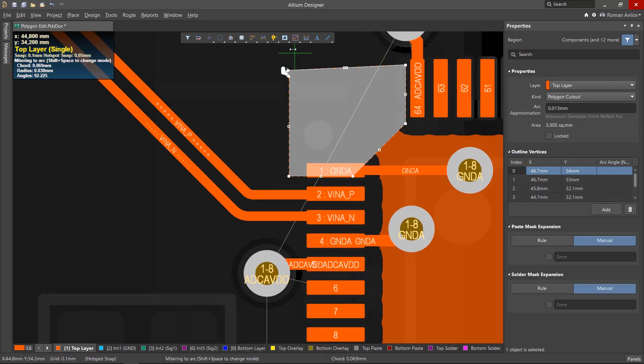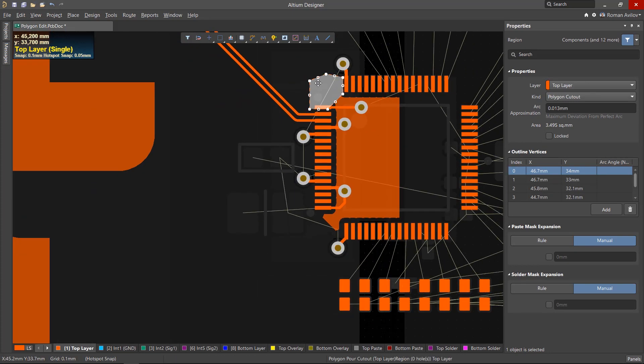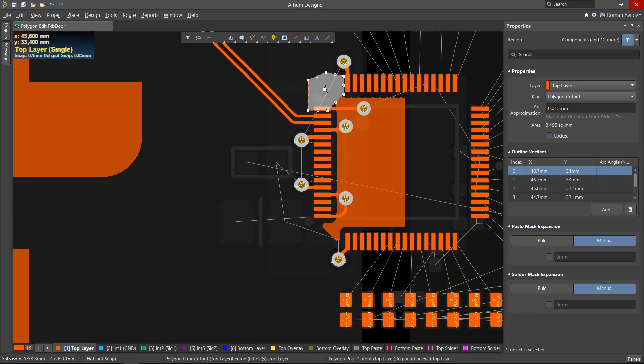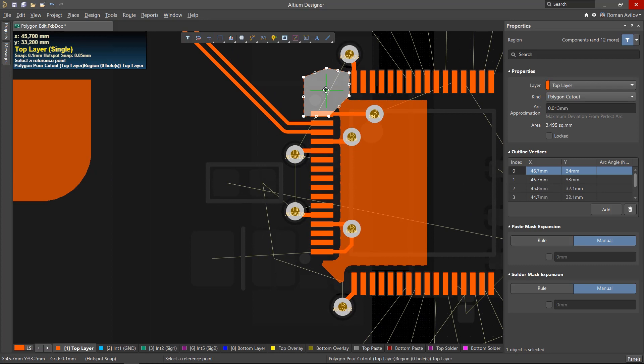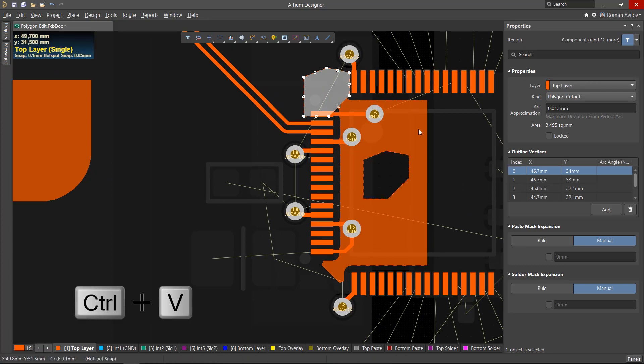You can edit the shape of the cutout just as you would the shape of a polygon. You can copy an existing cutout by selecting it, using the shortcut Ctrl-C and using Ctrl-V to paste it into another polygon.